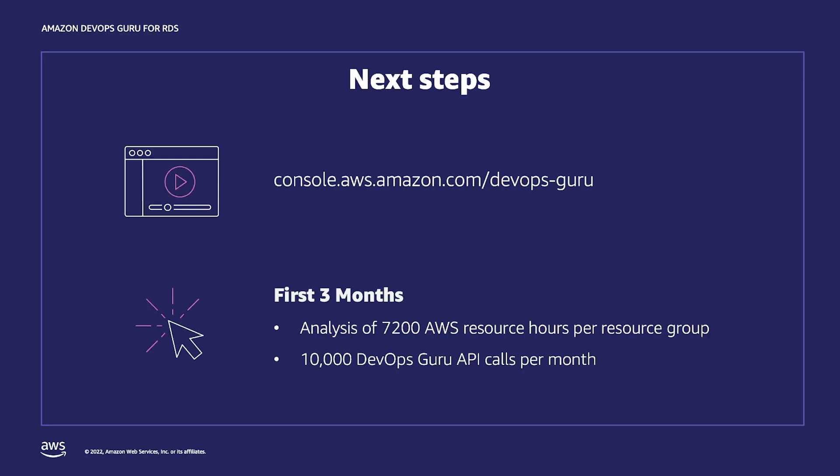So that's DevOps Guru for RDS and how you can use it to detect, diagnose, and remediate a wide variety of database-related issues in Amazon RDS. I hope this episode gave you a good sense about how DevOps Guru applies AI and ML into your development and operations workflows to improve your database performance. Don't forget to watch the other DevOps Guru episodes, which also deep dive into other use cases. Thanks for watching.